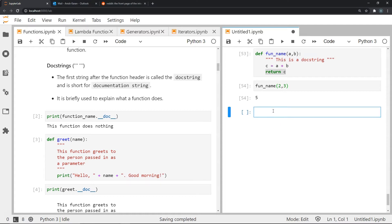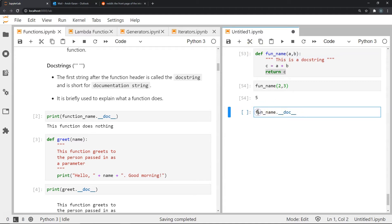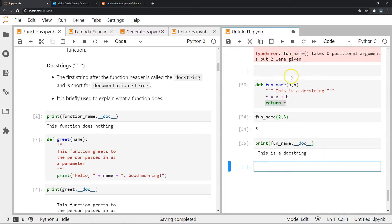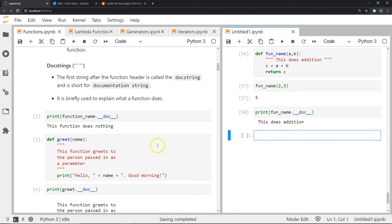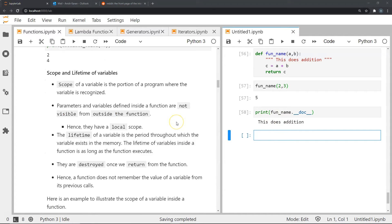If you want to know what the doc string of a particular function says, you can use `function.__doc__`. It's important to note that whenever we use a function with double underscores, this is a built-in command provided by Python within the Python library. These are built-in commands to check certain details. So if I print the doc string — for example I changed it to 'this does addition' — it will print that. This is the way to check a doc string. Now let's look at another concept: scope and lifetime of variables.